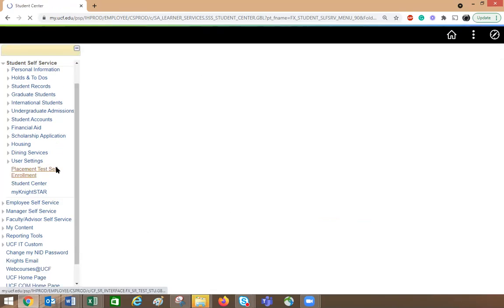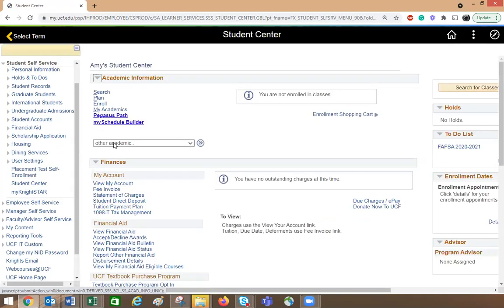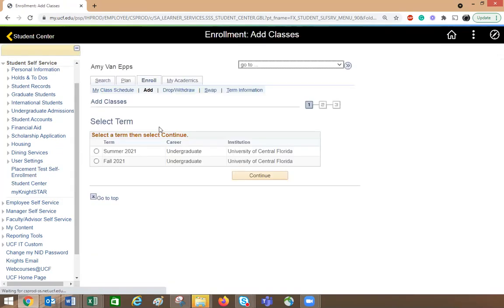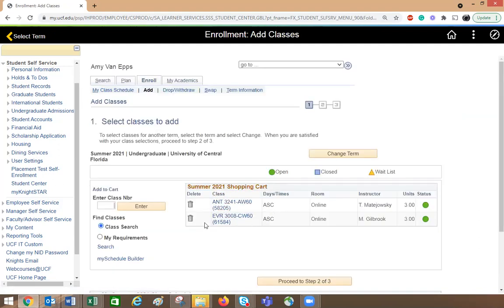If I go back to student self-service and click on enroll, it's going to be a little bit different. I'm going to go to the summer 2021 semester and press continue. Right now, it doesn't give me the option to enroll in either one class or both classes — that's going to be the difference.